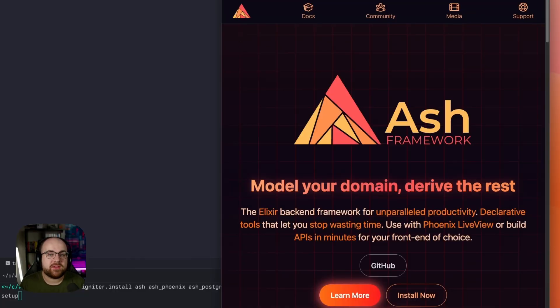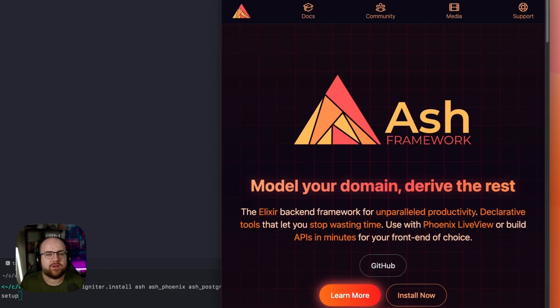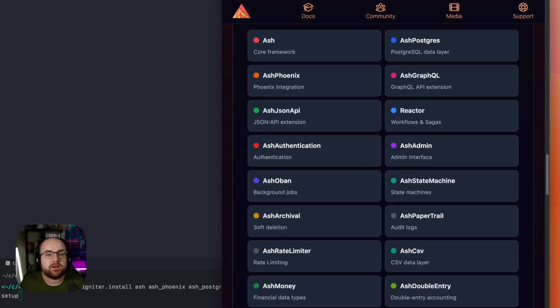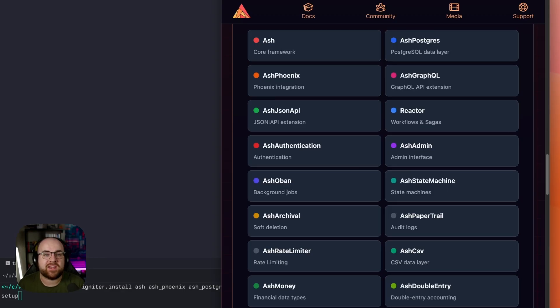Built to complement the Phoenix framework, a phoenix rises from the ashes after all, its declarative programming model and extensive plugin ecosystem replaces repetitive context module, persistence, and authorization work, and so much more.